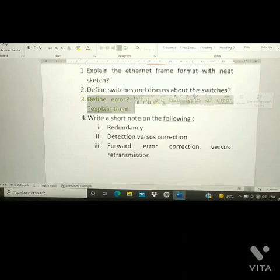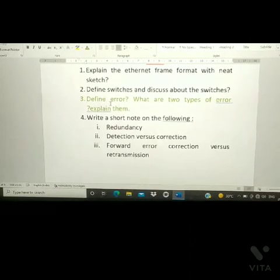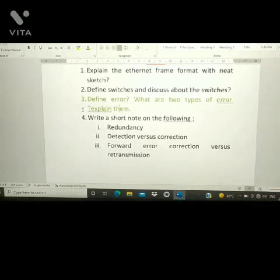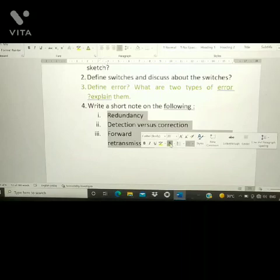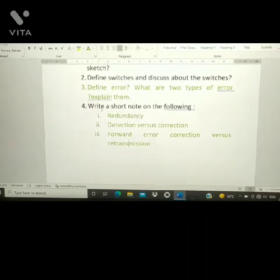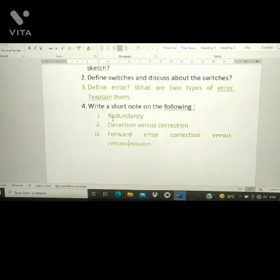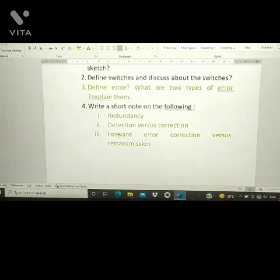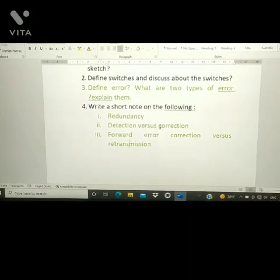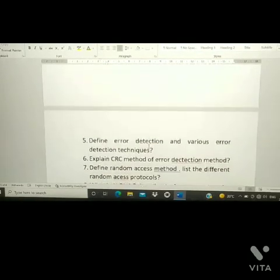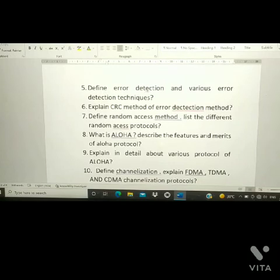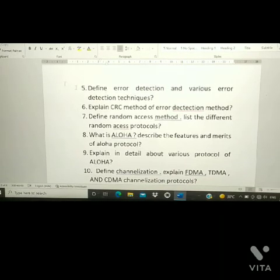The third question is: define error — what are the two types of error, and explain them. The fourth question is: write short notes on the following — redundancy detection versus correction, and forward error correction versus retransmission.